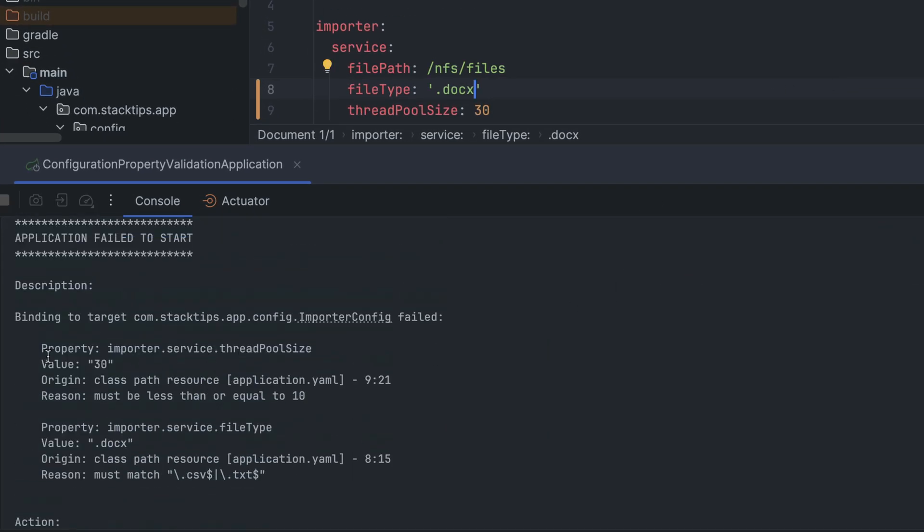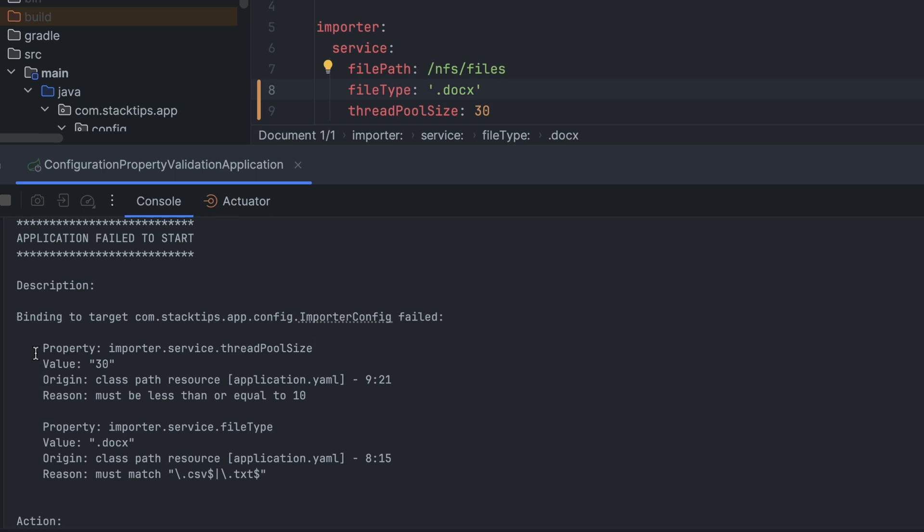So as you can see, the validation has failed and you're getting a bind exception. And it also logs the detailed validation failures.